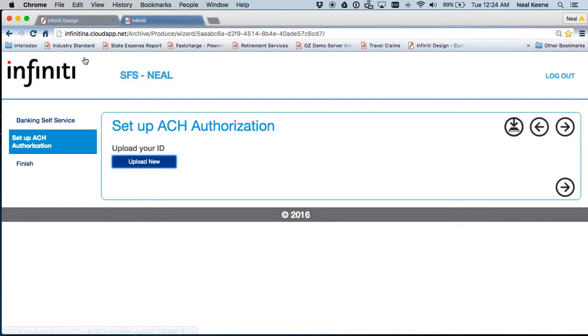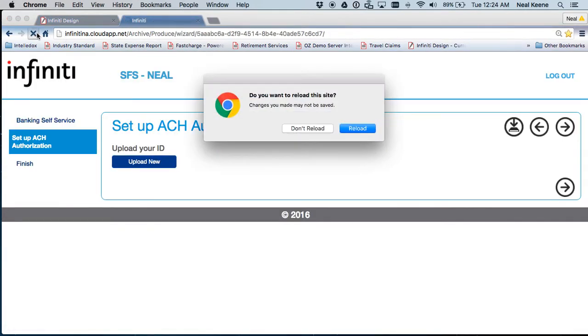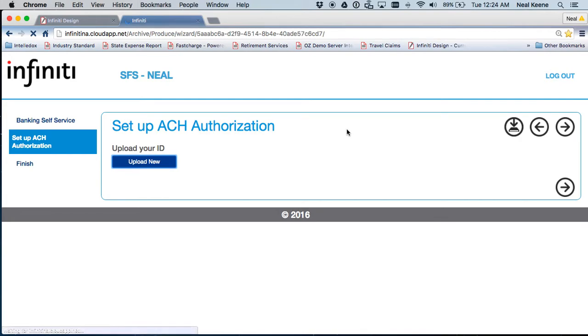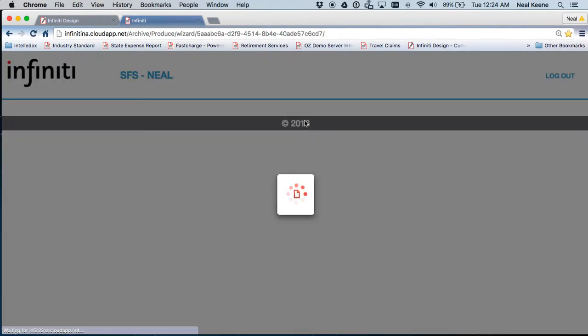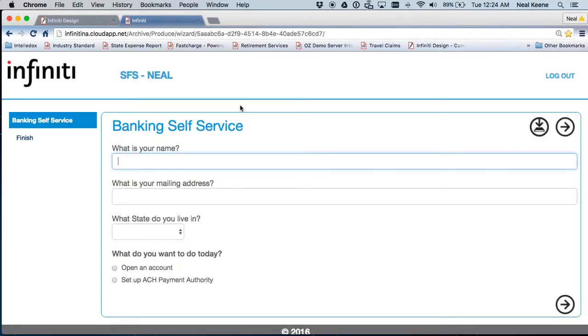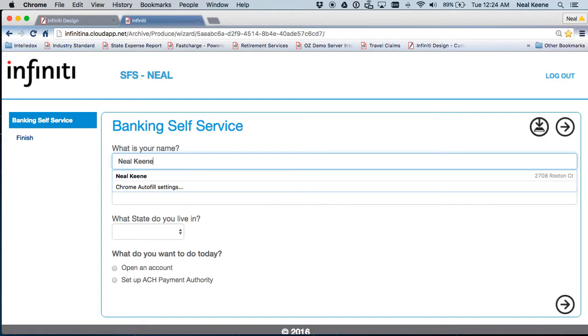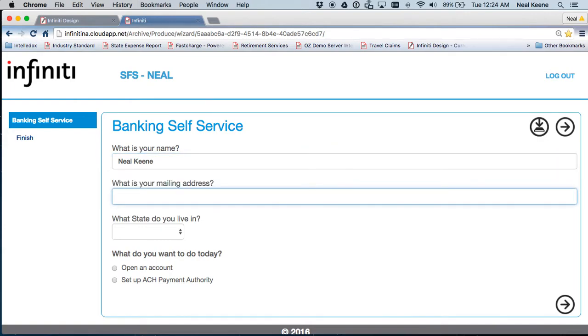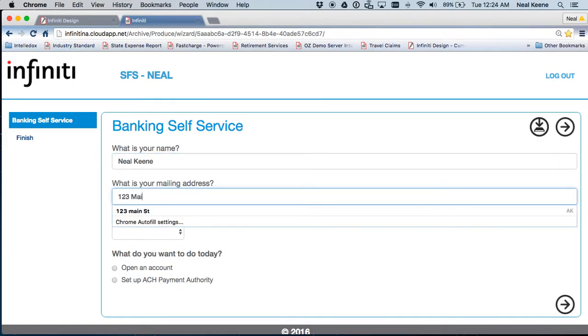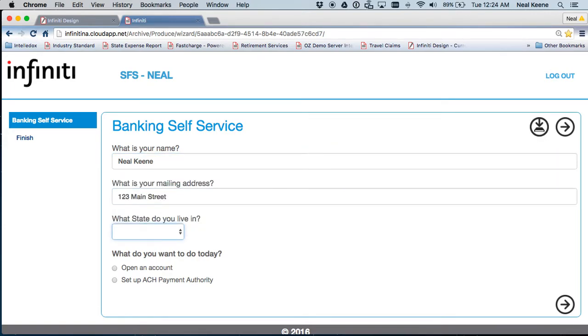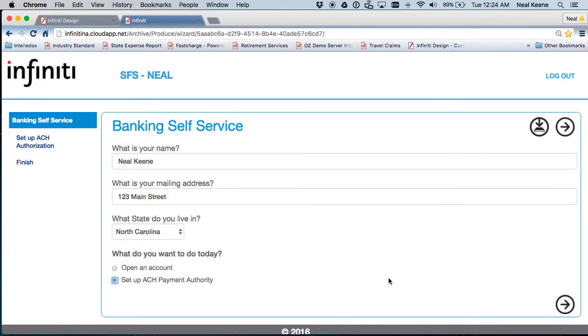Then come back over to Infiniti. Restart this. So I'm going to reload this application. And now when I reload it, Neal Keen. What is your mailing address? 123 Main Street. What state do you live in? North Carolina. What do I want to do? Set up an ACH payment.